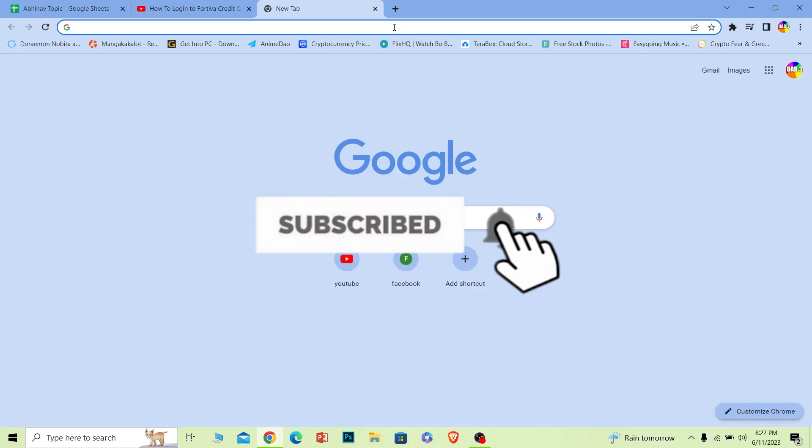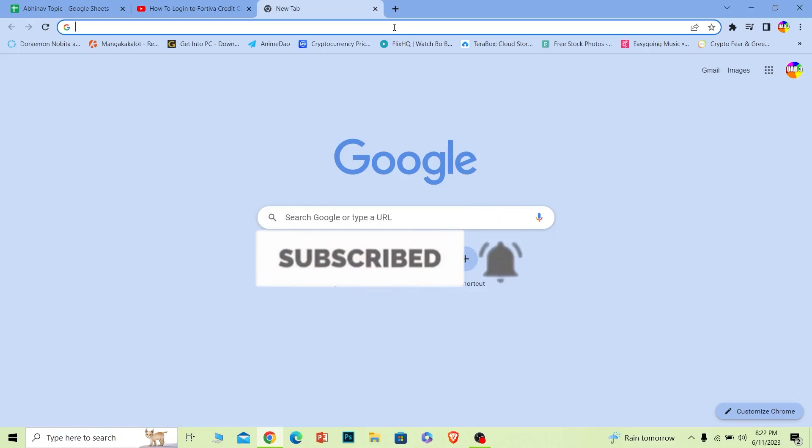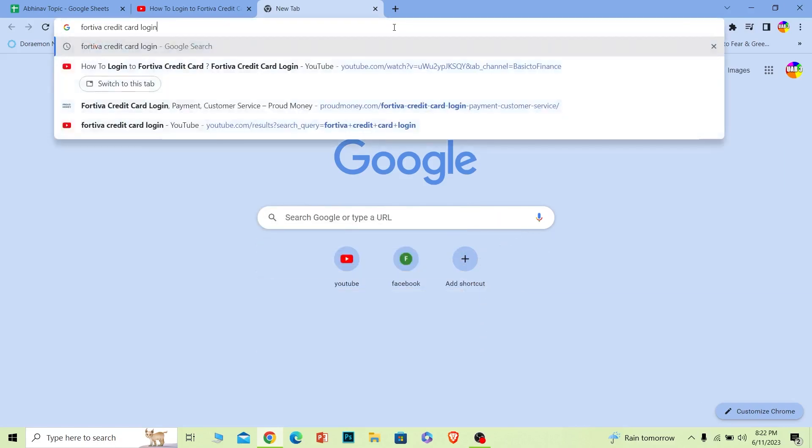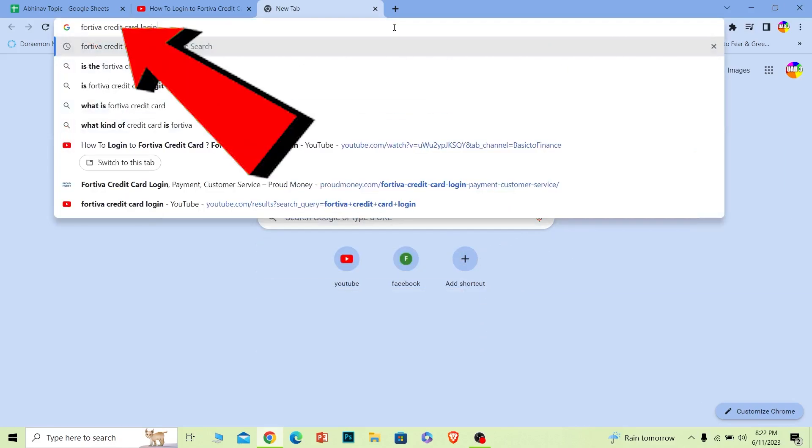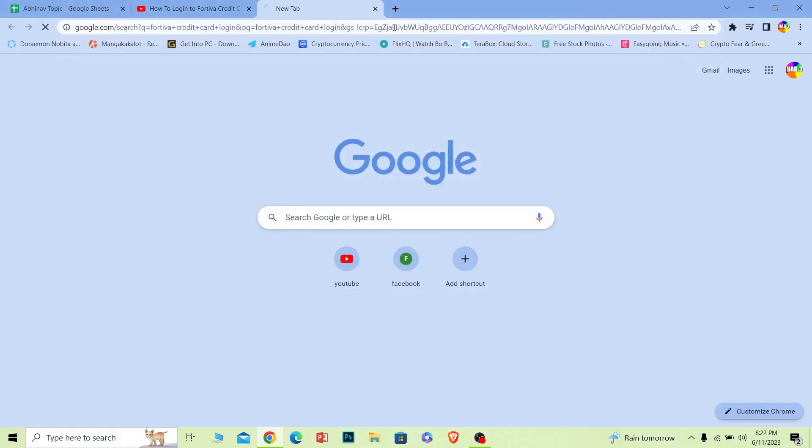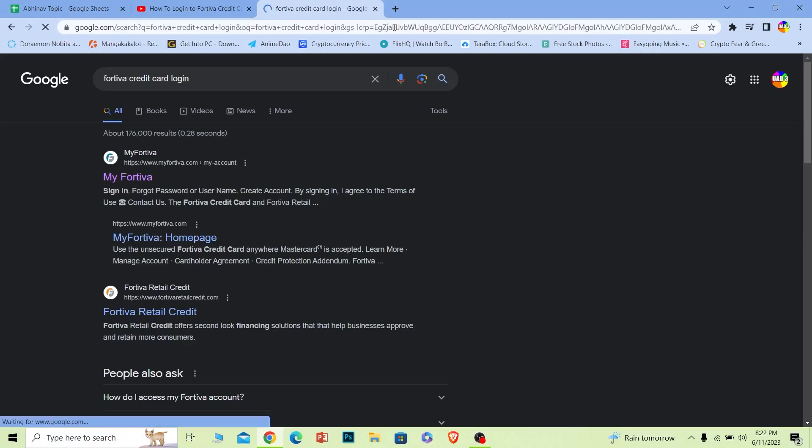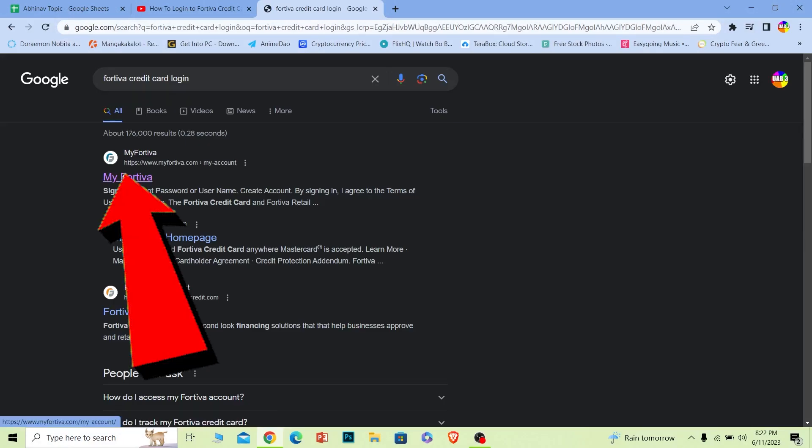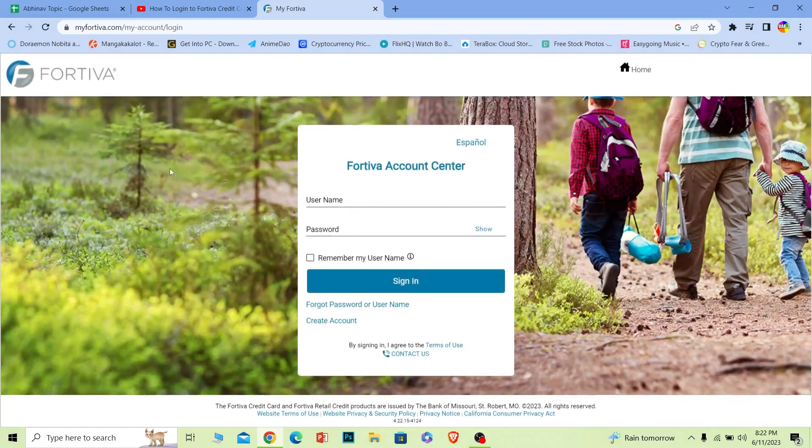Let's move on. First step, you want to search for Fortiva credit card login just like this. Once you search for Fortiva credit card login, the first option, My Fortiva, click on it.